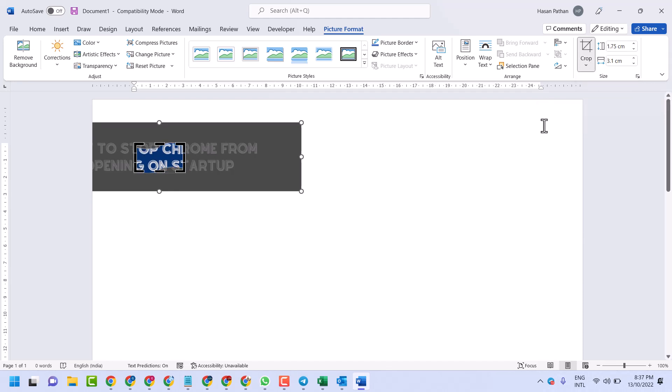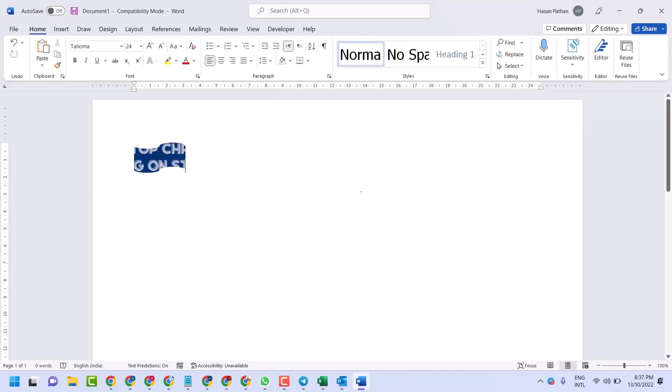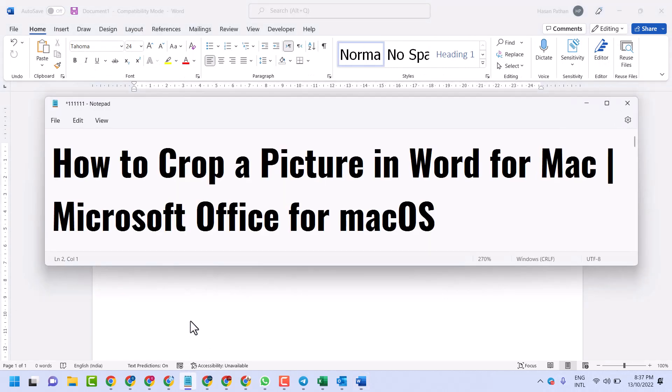So this is the way guys, you can crop a picture in Word for Mac and Windows users. Thanks for watching, share, like, and subscribe to this channel.